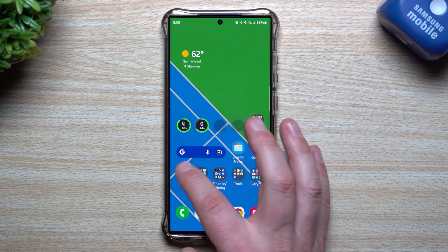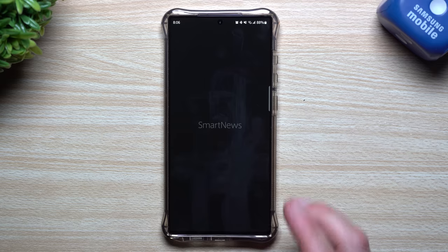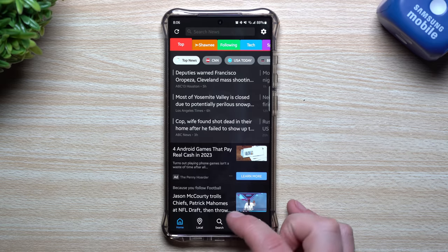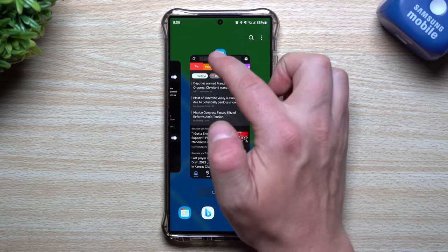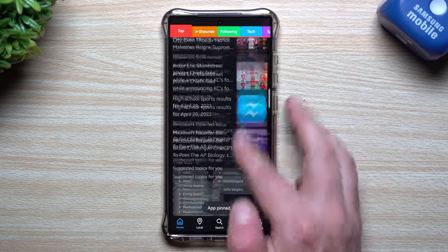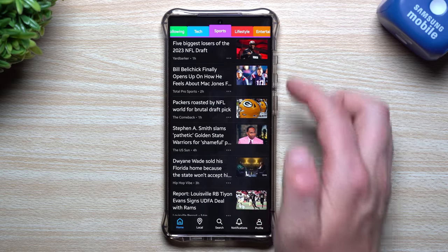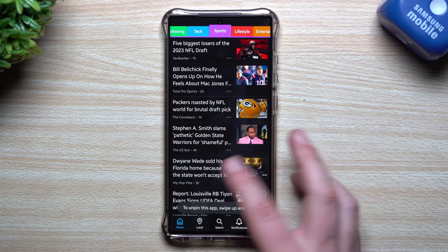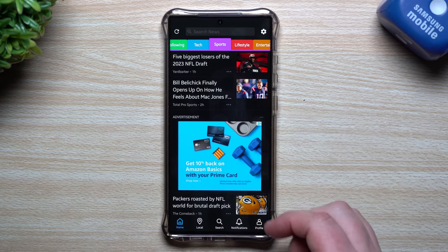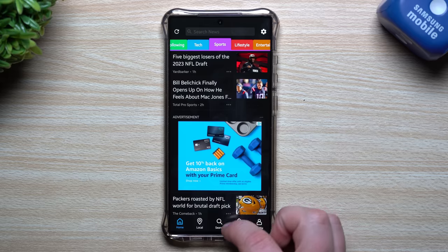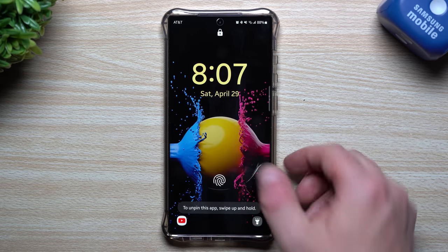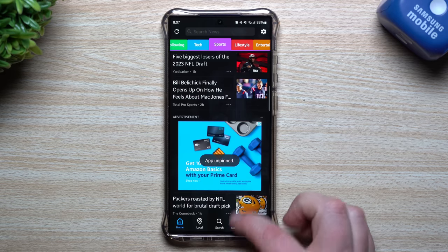It's best to always require a PIN, password, or biometric to unpin. To recap: turn on Pin App, open an app, go to the recents button, tap the icon above the app, and select 'Pin this app.' They can read everything inside the app but cannot get out. To unpin, swipe up and hold, put in your credentials, and you're out.